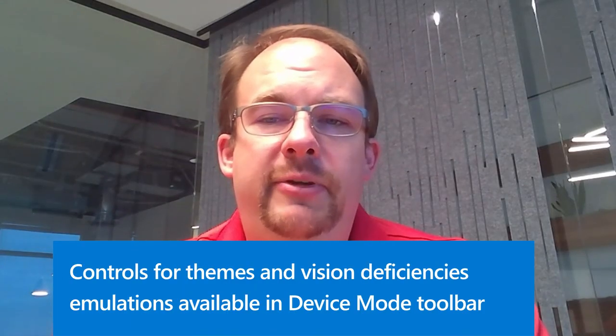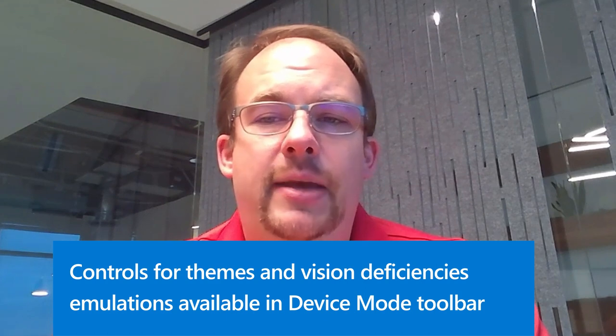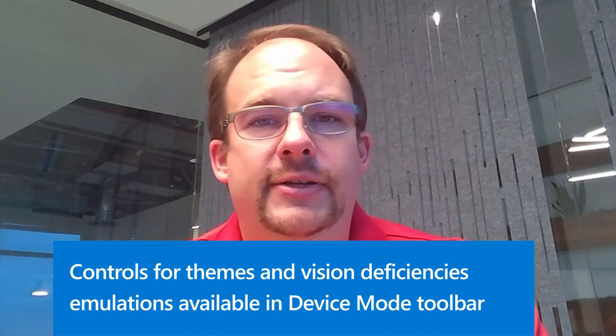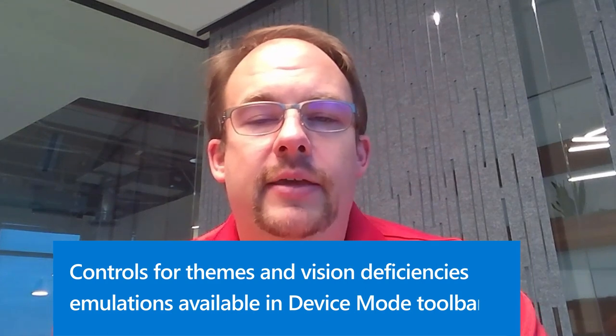Next, we made the theme and vision deficiency emulation features a lot easier to find and use. Theme emulation is useful to test how your website adapts to various user preferences, such as light and dark themes or high contrast themes. And, vision deficiency emulation is useful to test the accessibility of your website for people with various vision deficiencies. For example, you can emulate achromatopsia, which is when the user is unable to perceive any color.